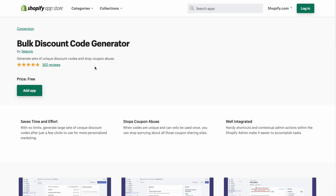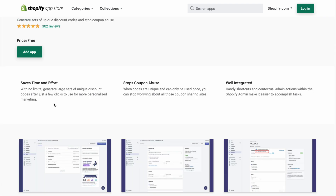The first discount app is called Bulk Discount Code Generator, allowing you to generate sets of unique discount codes and stop coupon abuse. One of the best things about this app is that it's completely free. In terms of key features, it saves time and effort — you can generate large sets of unique discount codes after just a few clicks for more personalized marketing. When codes are unique and can only be used once, you can stop worrying about coupon sharing sites.